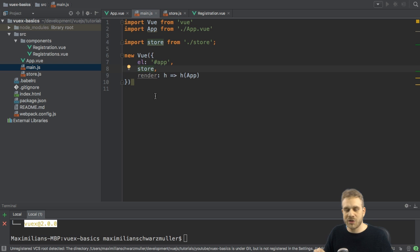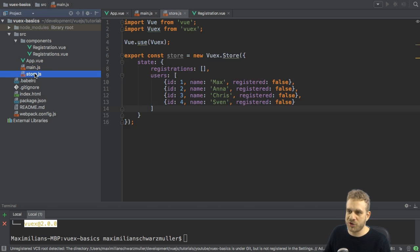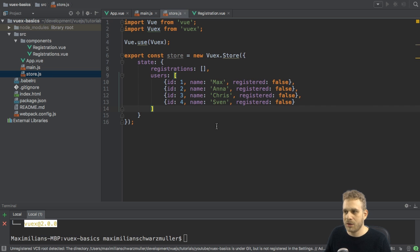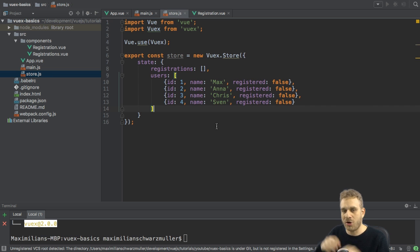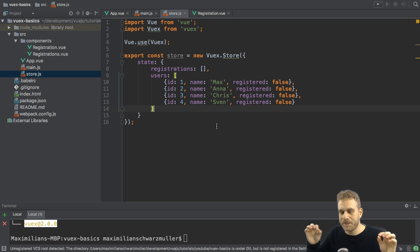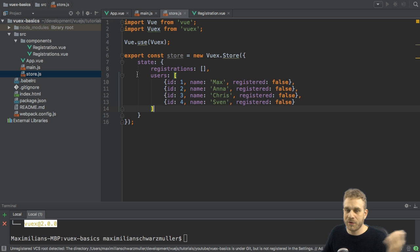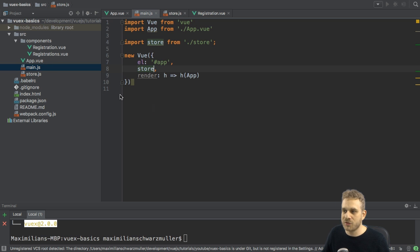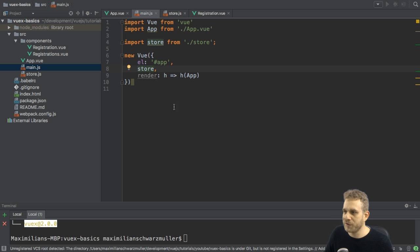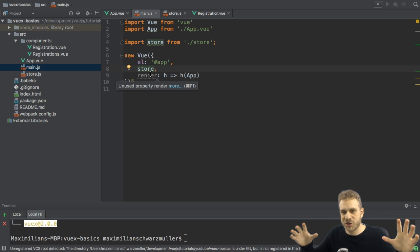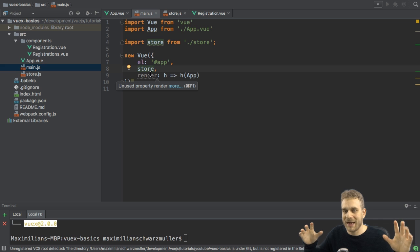With that, the store is set up in the store.js file. We registered the initial state or the state in general of that store. And now, of course, we added the store to the main root view instance here, this new view instance here, which manages my whole app.